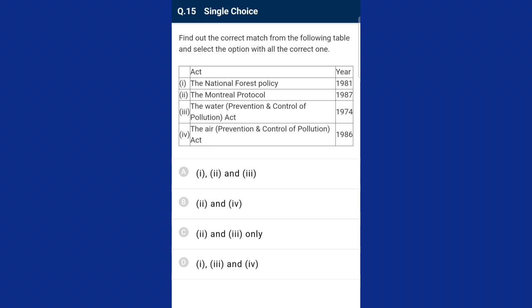Question fifteen: find out the correct match from the given table — from the given table, columns two and three are the only correctly matching options. The correct option is C. Thank you very much for watching our videos. You are requested to like, subscribe, and share with your friends. All the best.